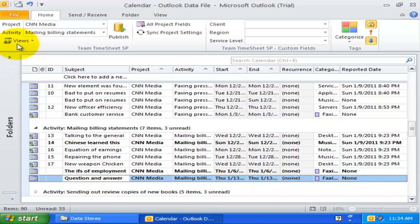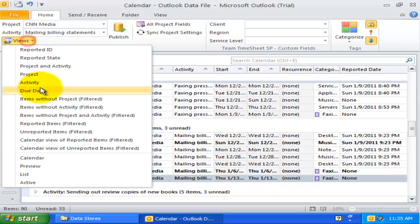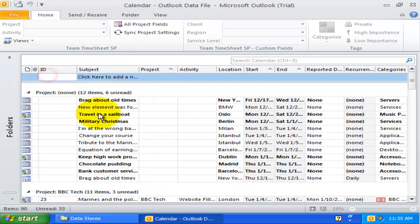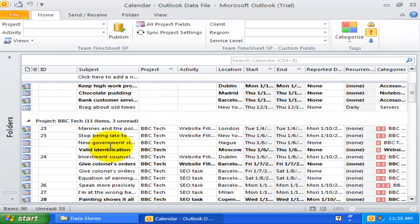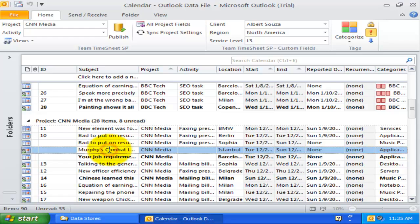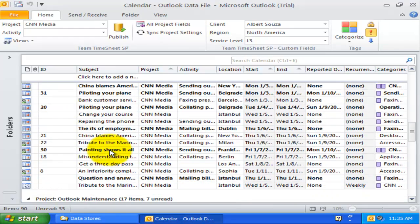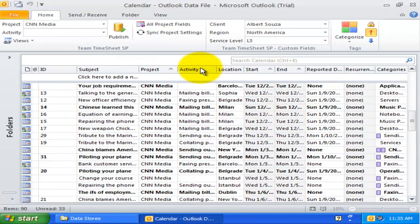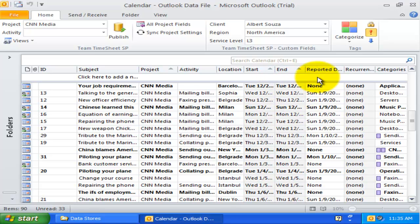Now, let us explore the fourth view. This project view groups all Outlook items by the assigned project. You can also see the activity, location, the timeline of the project, and the published date in this view.